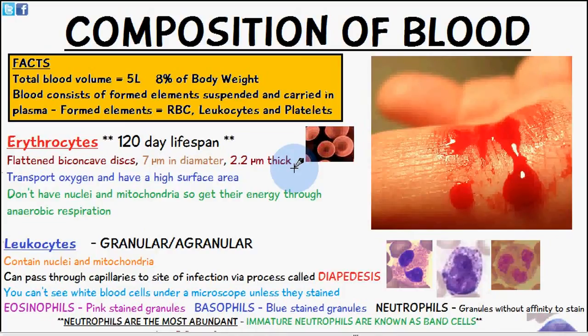Welcome to 5-Minute School. Today's video we're going to be talking about the composition of blood. Just a few facts: the total blood volume is about 5 litres and blood consists of 8% of the total body weight.